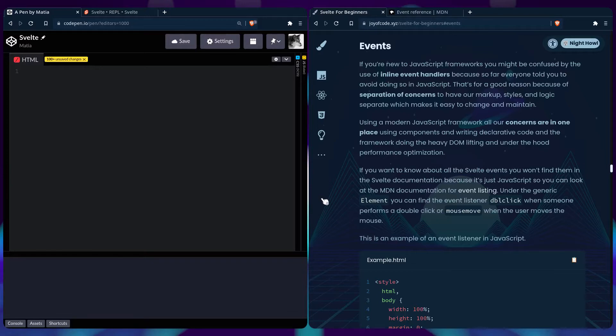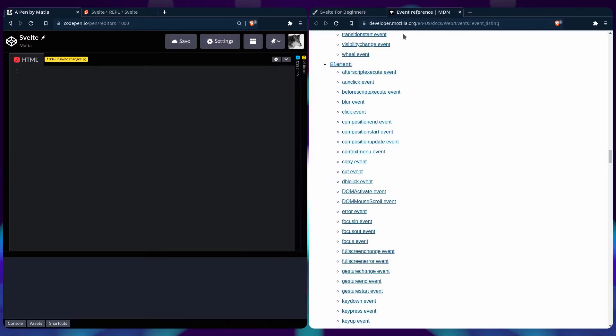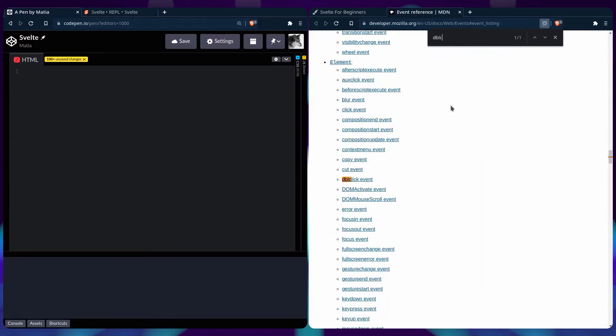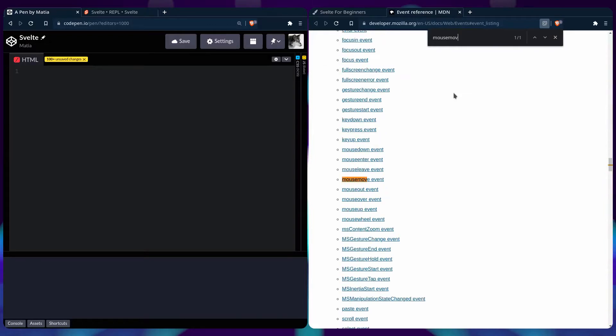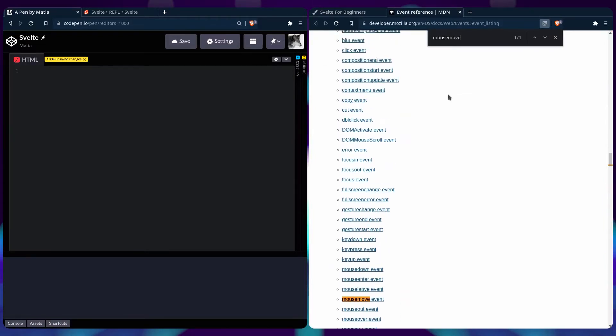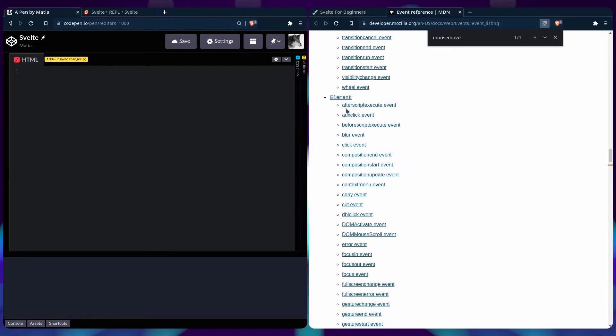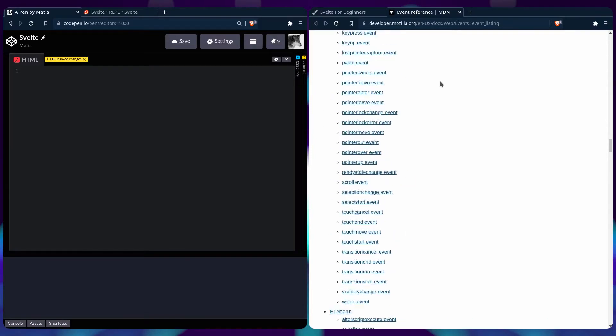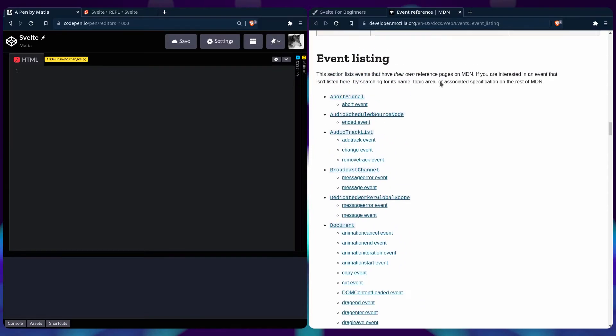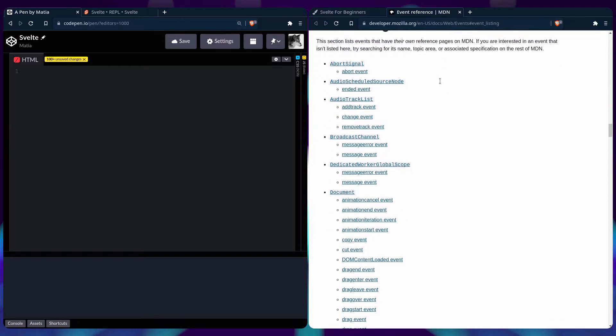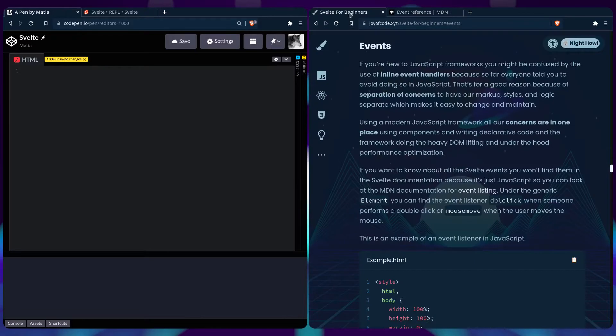So if you want to know about Svelte events, you won't find them in the Svelte documentation, because it's just JavaScript, so you have to go to MDN. For example, in the event reference, if you're curious about double-click, we can find it's under the generic element. For example, if you care about mouse move, you can see it's under the same generic element. You can see a lot of other events that are available to you.